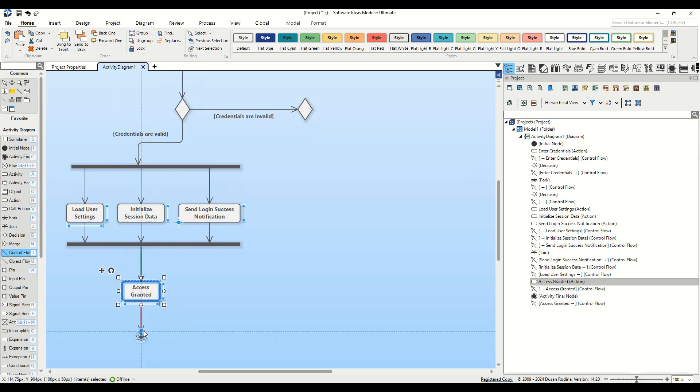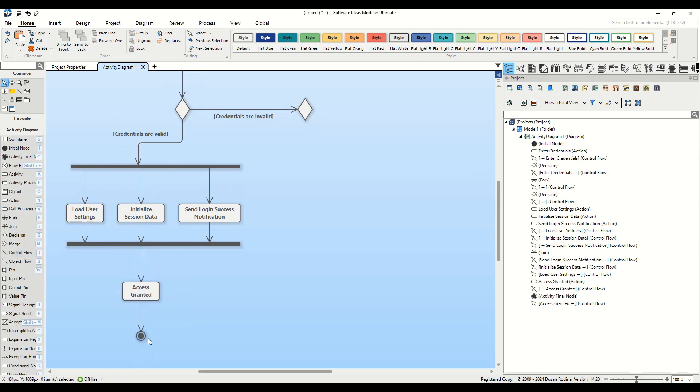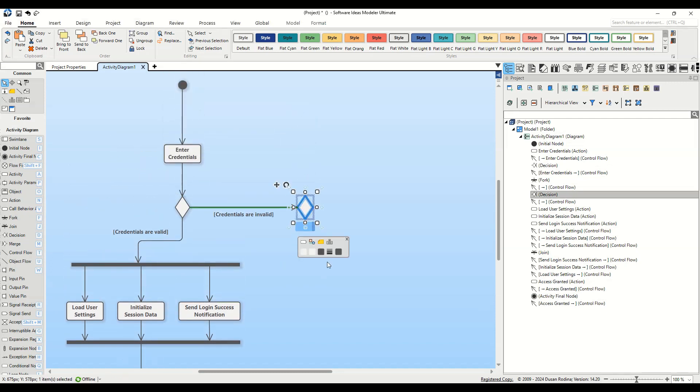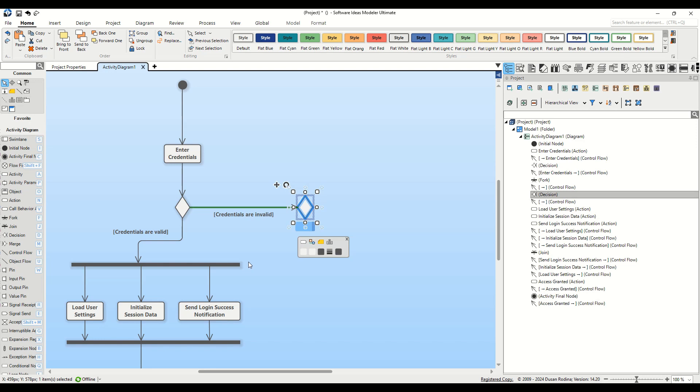After detailing the process for successful authentication, let's return to the second decision node, which plays a critical role in our authentication diagram. This node addresses the scenario where the credentials entered by the user are not valid. But what happens next depends crucially on another factor, the number of attempts the user has made. This decision node will branch into two separate paths. The direction taken depends on whether the user is still within the allowed limit of credential entry attempts.